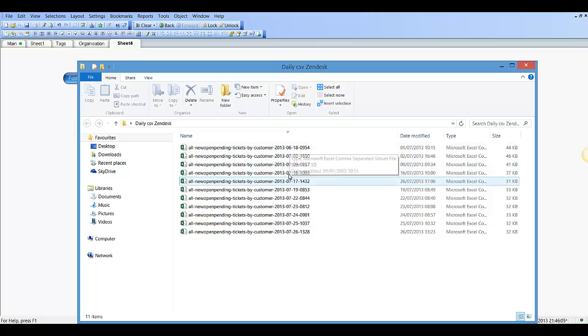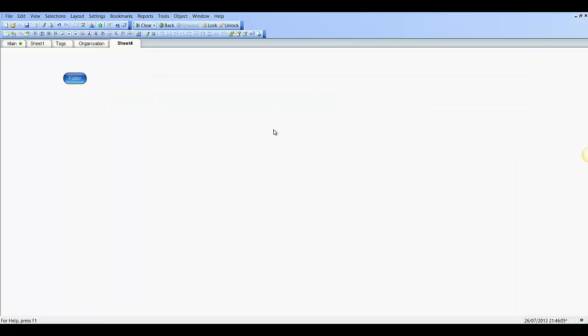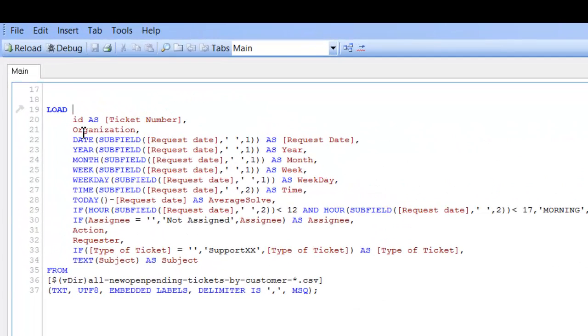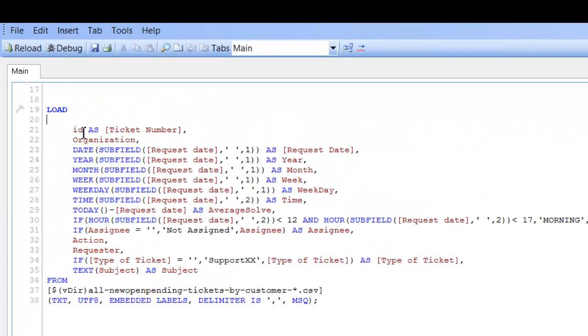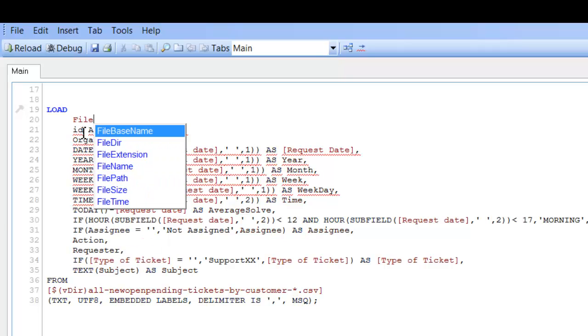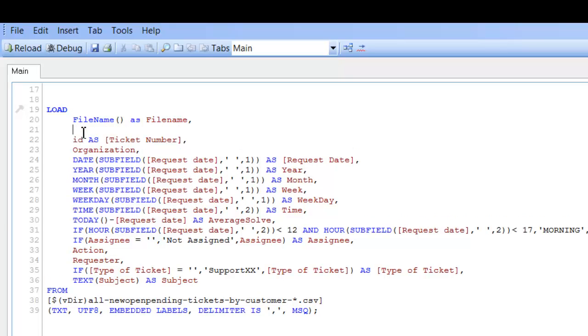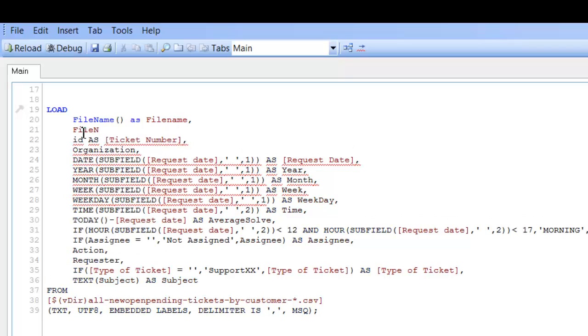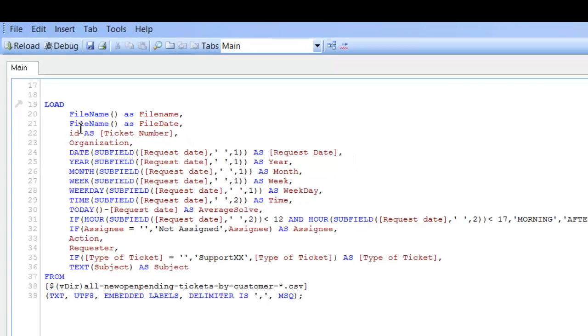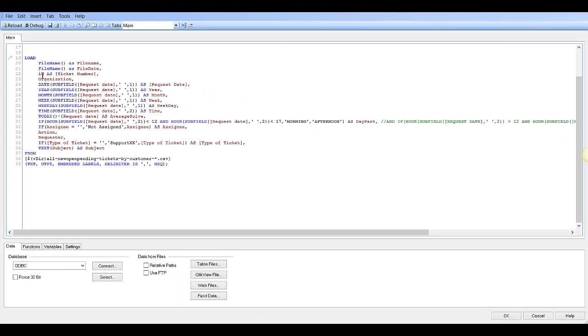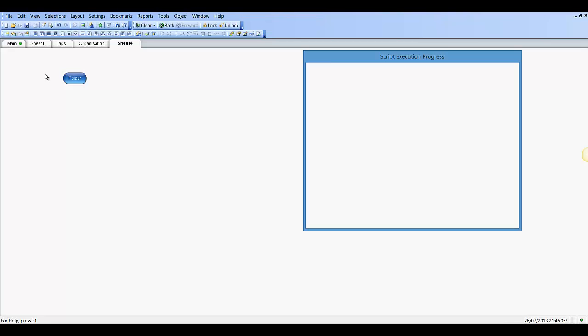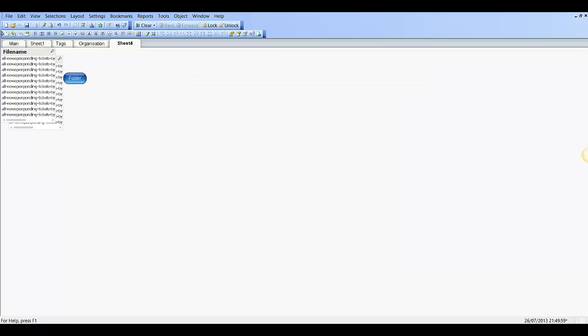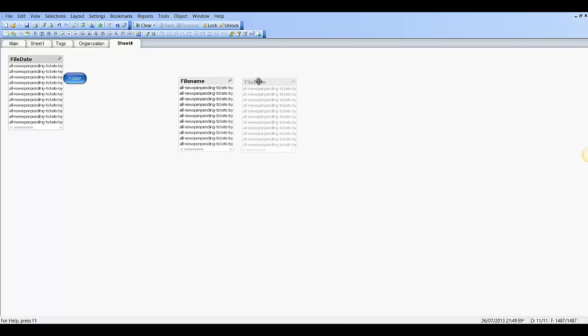For this video we just want to extract the date. First thing we do is go into Control+E into the script and we're going to use the file name function. So file name as file name, and then we're going to do it again, file name as file date. If we click reload and then select file name and file date at the bottom, they're going to be the same at the moment.